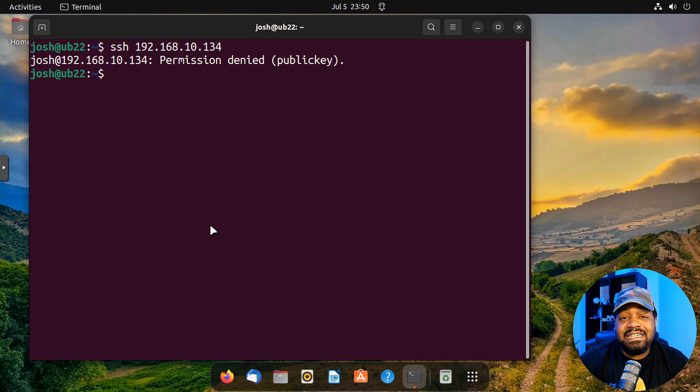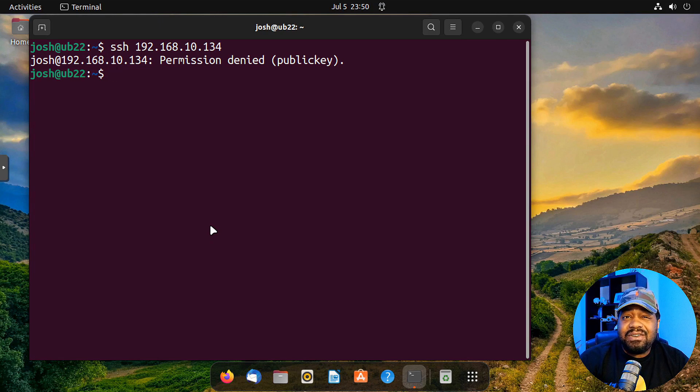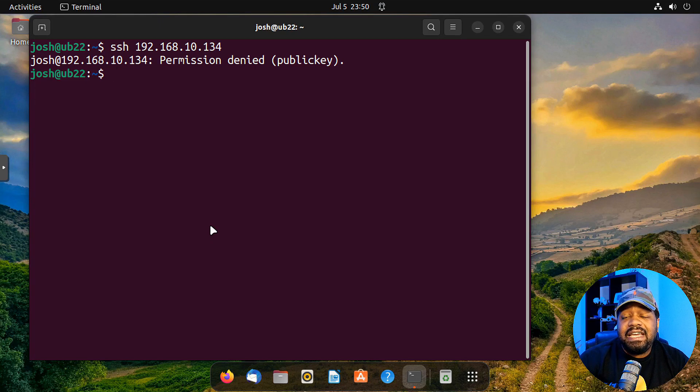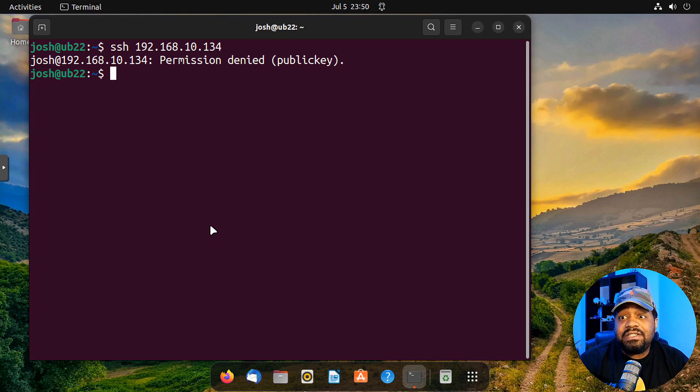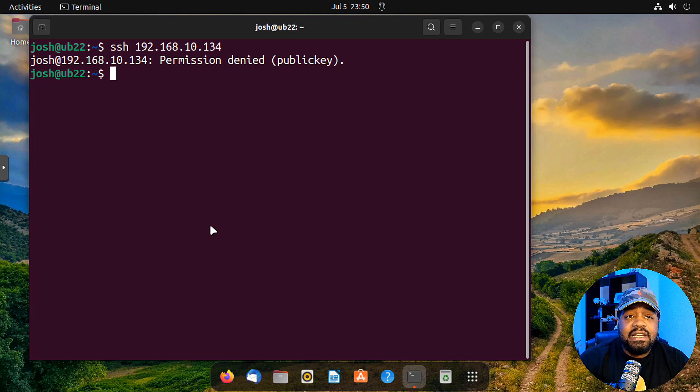So as you can see, it blocks us. And so that's what you want to see. And that's what will happen to any other server out there.